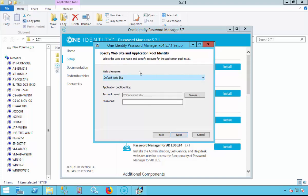The Application Pool account — we recommend that it be a local administrator. It can also be the same account used to run the administration service without any issue. Select Next.